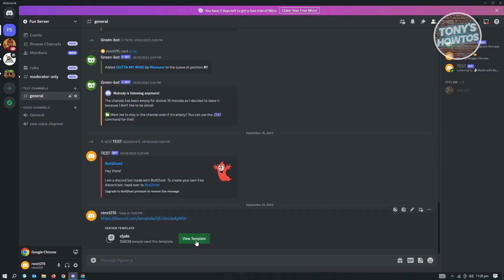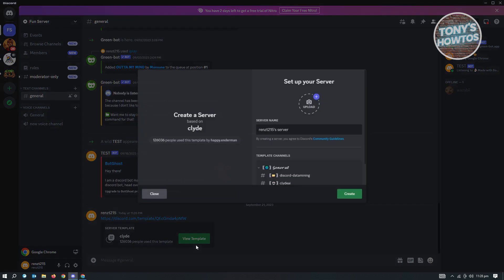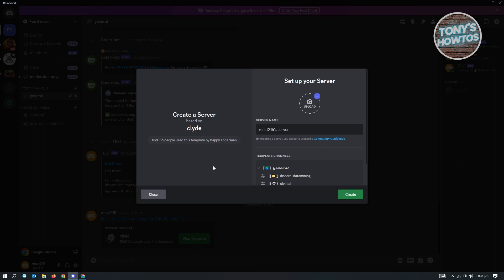From here, click on view template and it will prompt you to create your server. Go ahead and create your server.